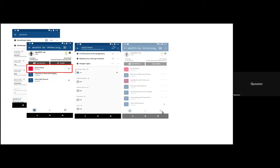In DHIS2, you can see here the registration. When you enter the system, the first thing to do before entering any data is to quickly perform a verification check.